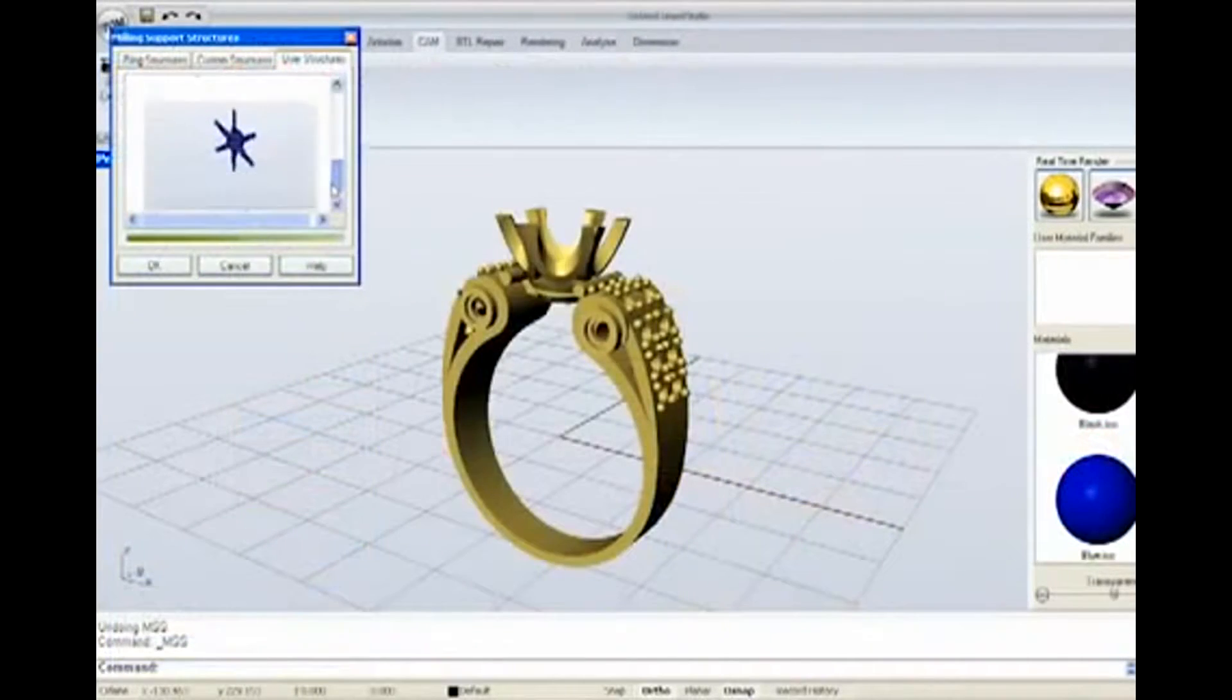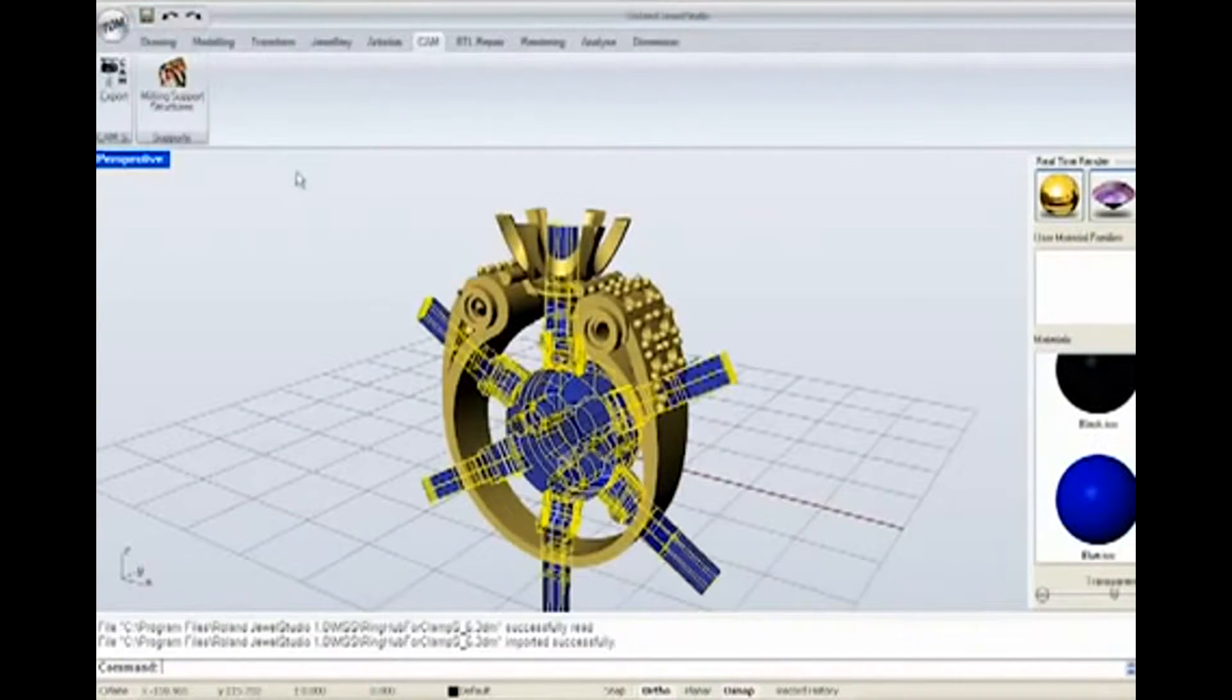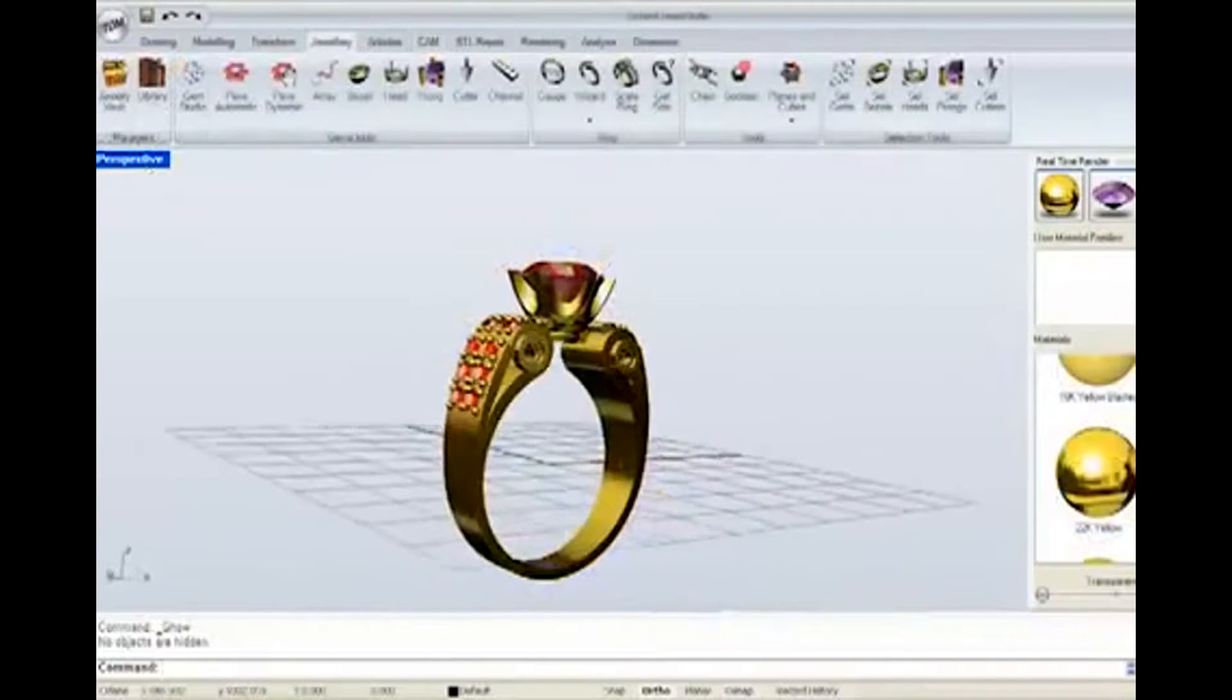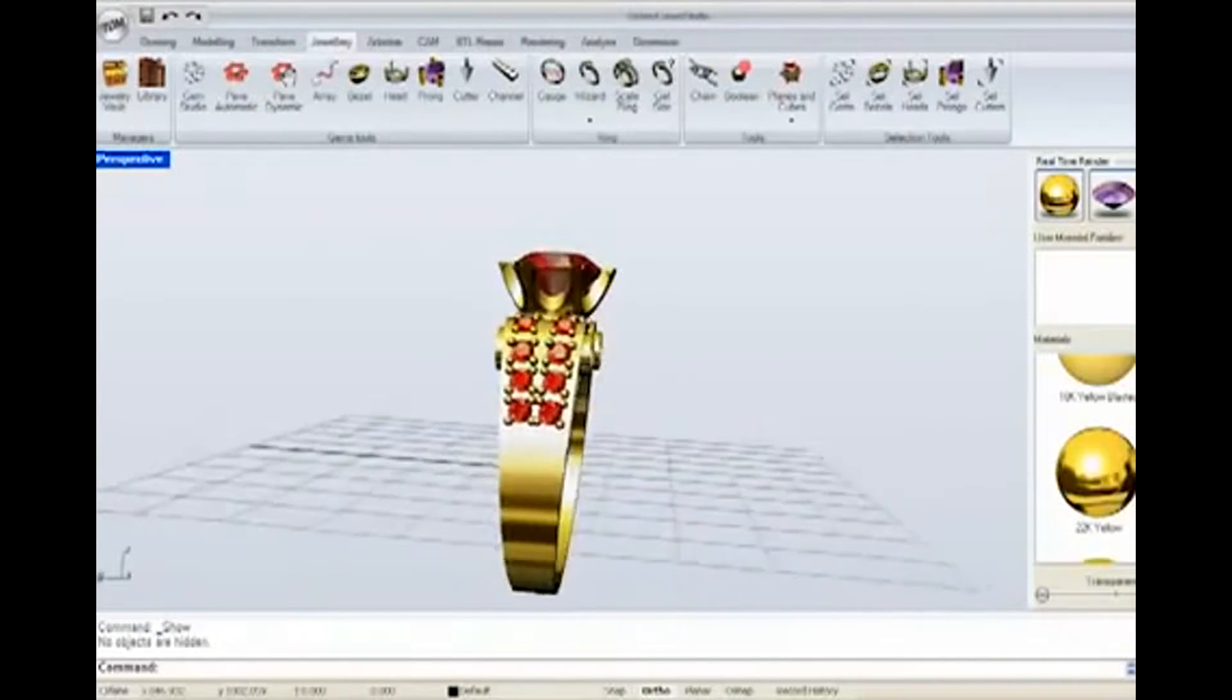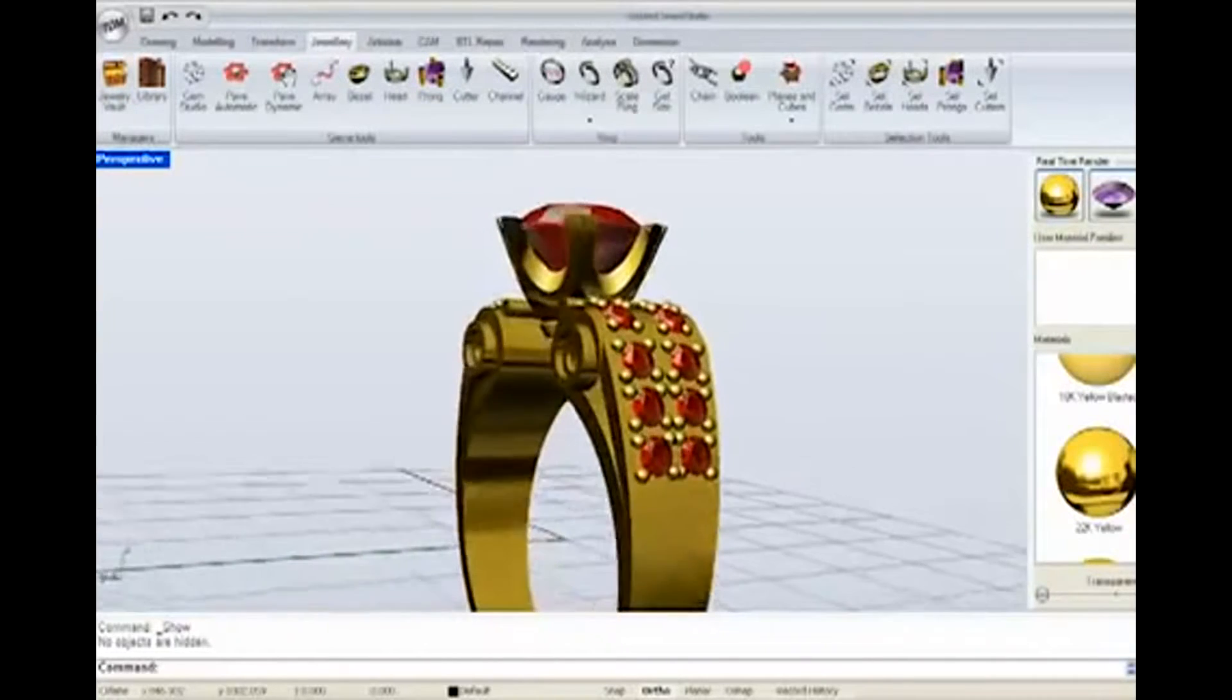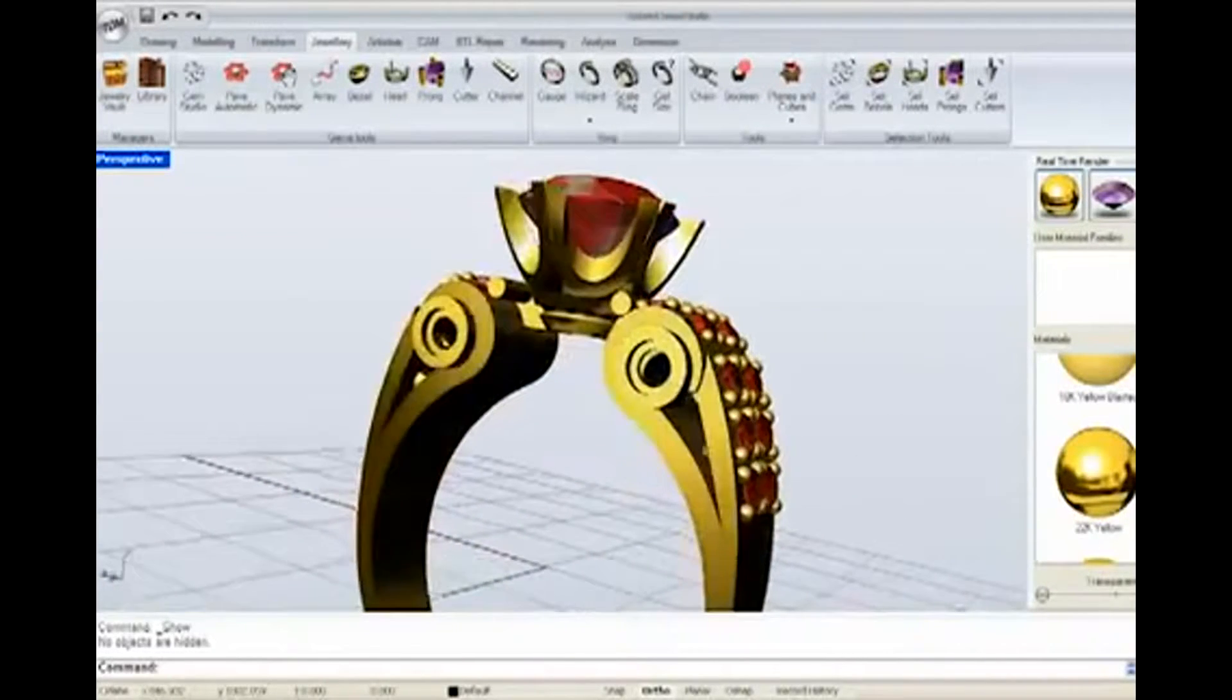Jewel Studio is also used to add milling supports to your model for simple, trouble-free milling. With Jewel Studio, you can also create detailed 3D models used to confirm every aspect of your design and present it to your client.